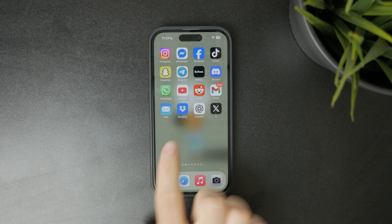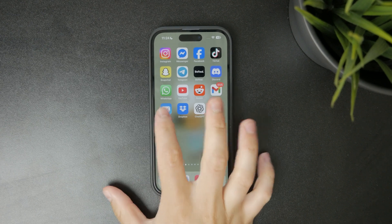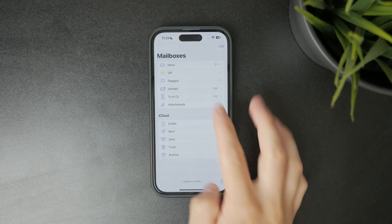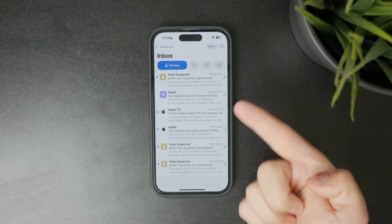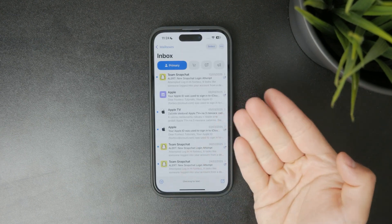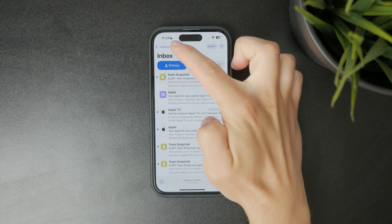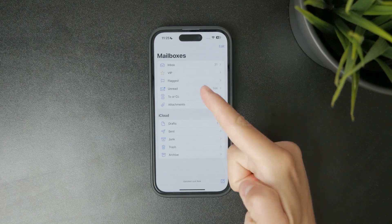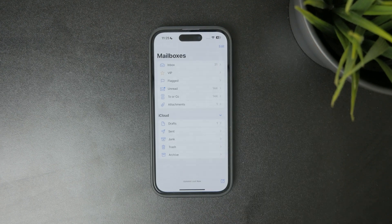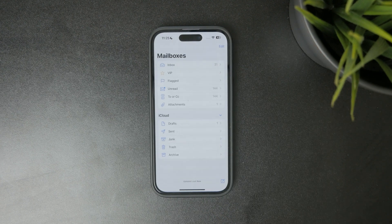First open the mail app on your iPhone. If you're inside any inbox, tap mailboxes in the top left corner to go back to the main view.